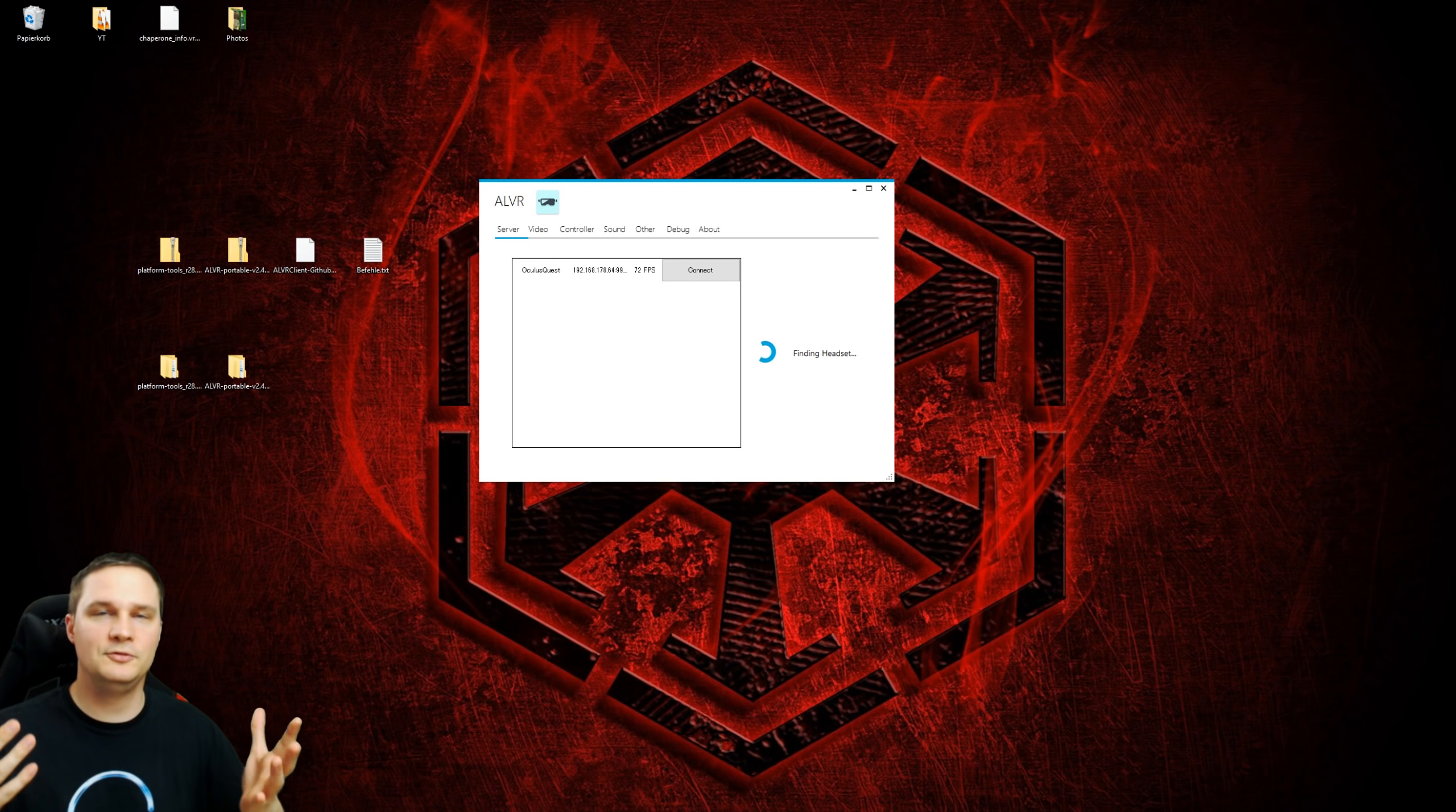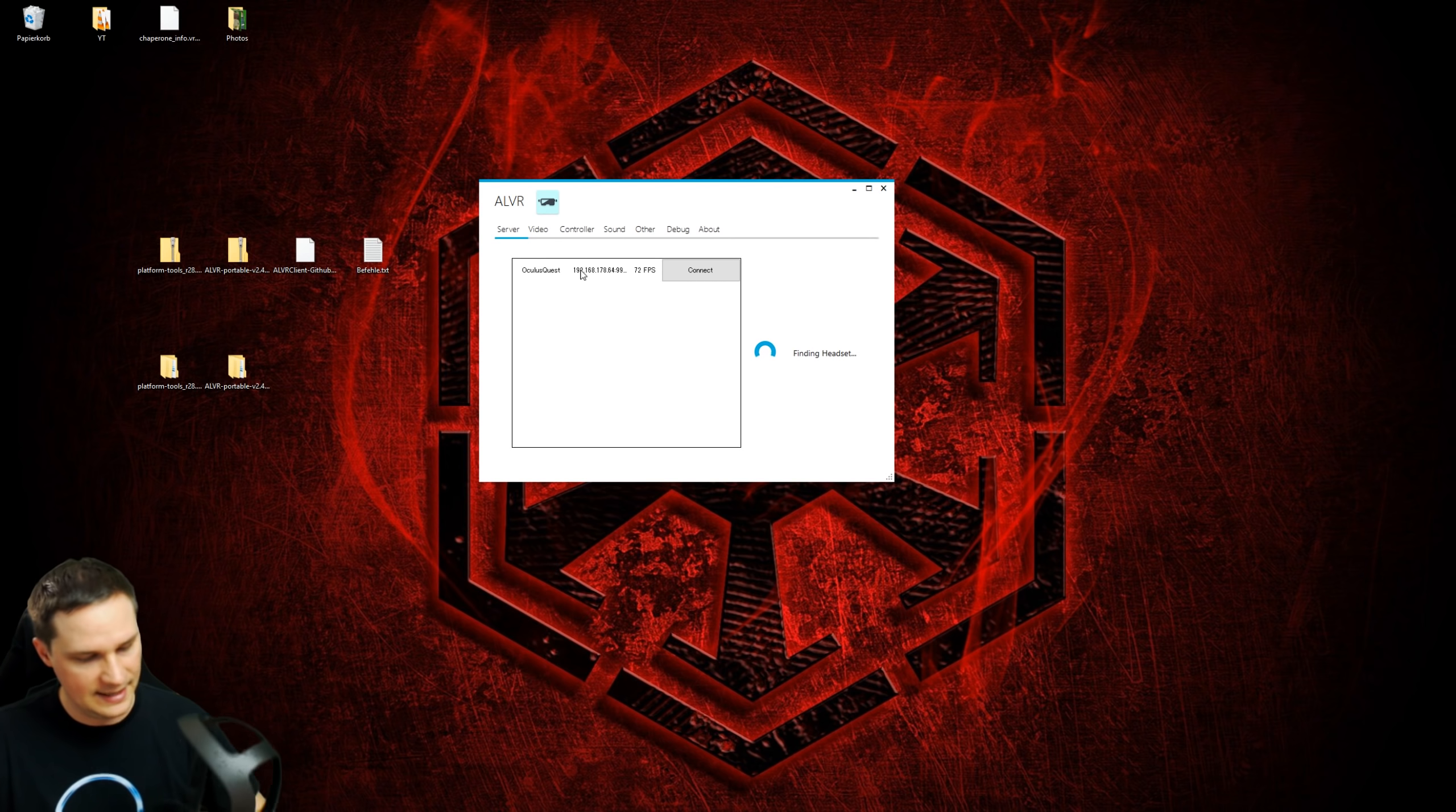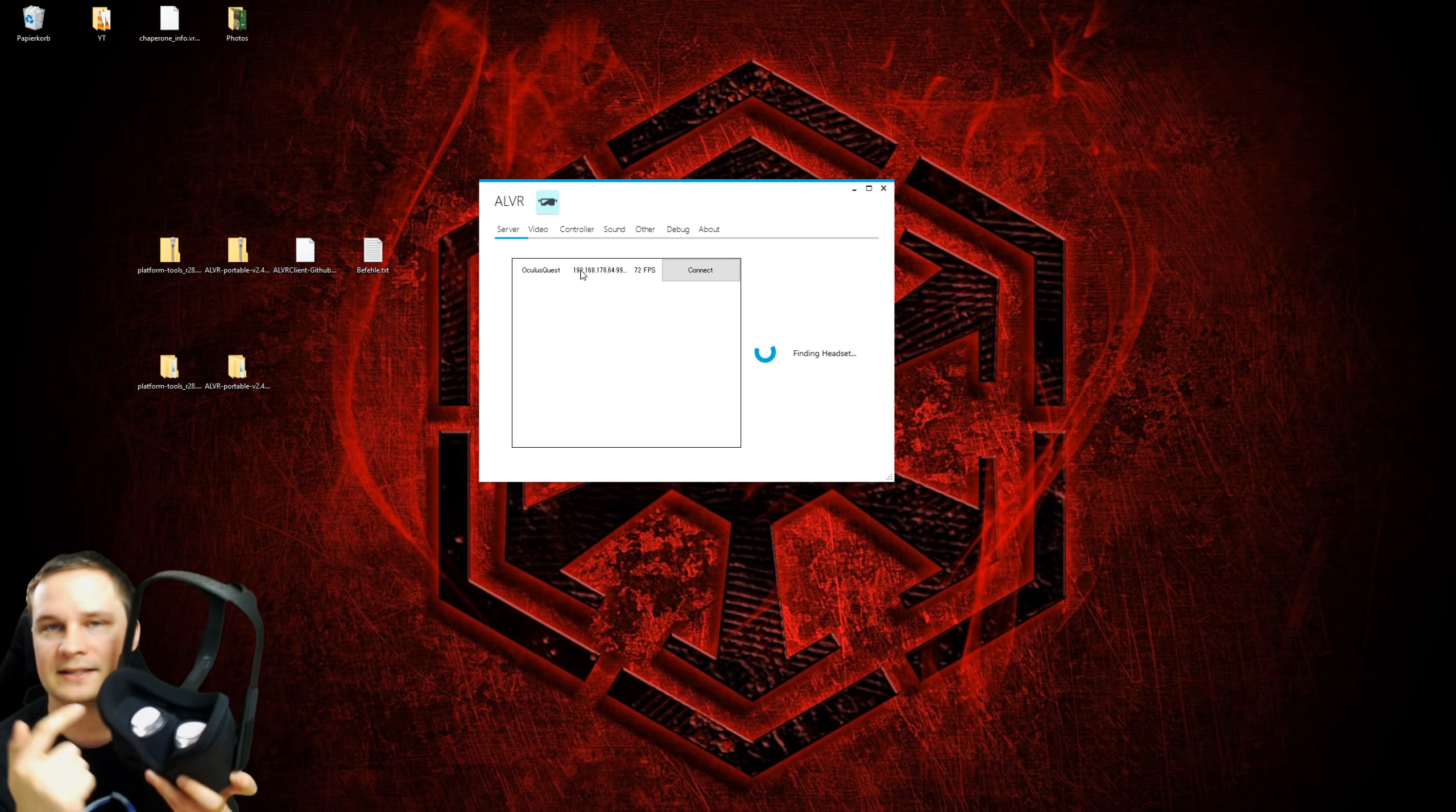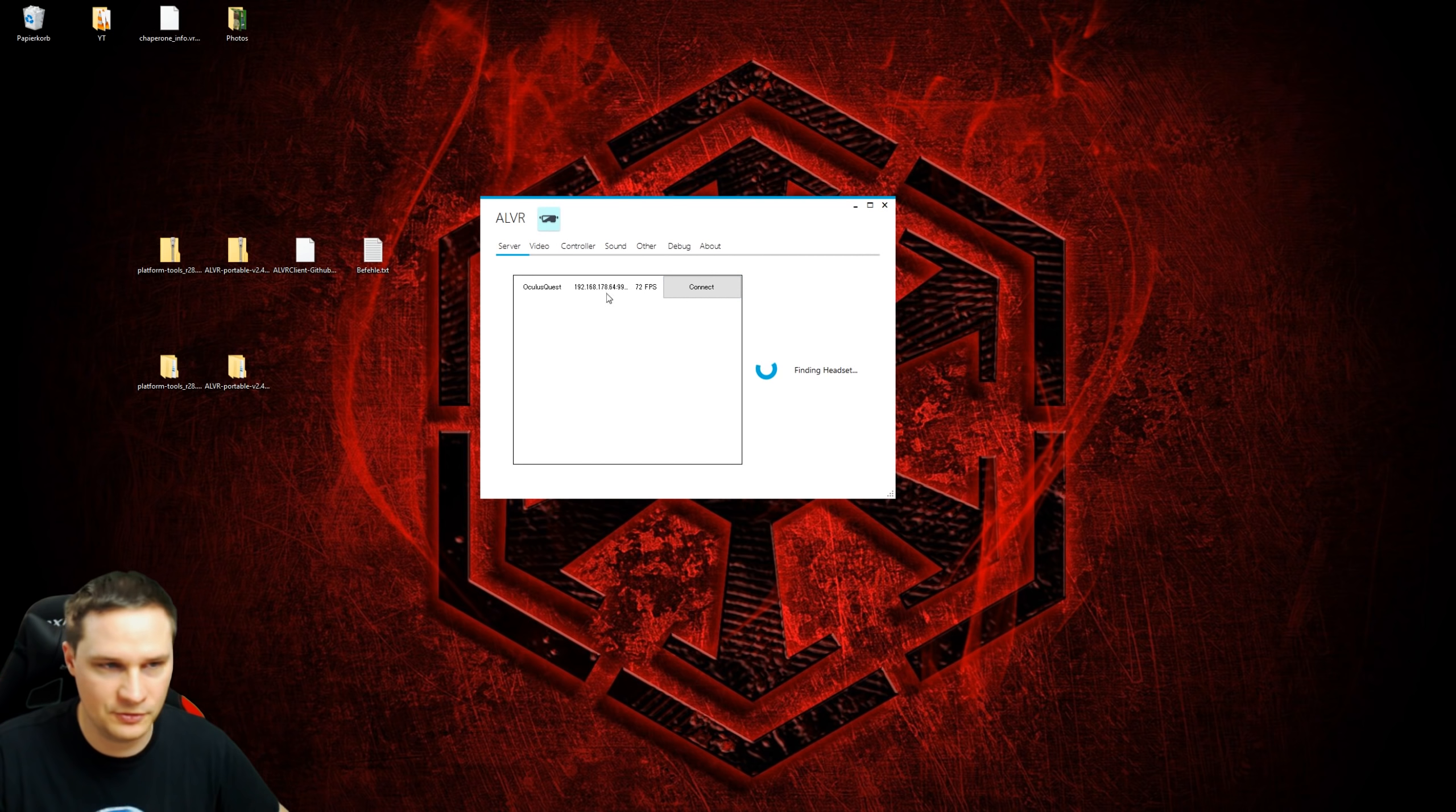If you did everything right, then it should say finding headset and your Quest should already be listed here and you could push the connect button. But don't do that for now because we want to check out the other options. If your Quest is not found, then what I recommend: put something in front of the sensor here like a tape or something so that the Quest is not switched off automatically. If it's switched on, then normally it should appear here when you started the ALVR app inside the Oculus Quest as I showed you before.